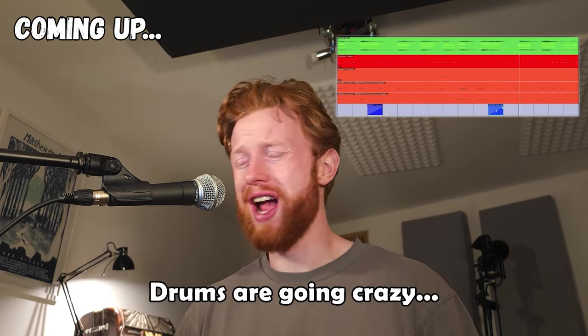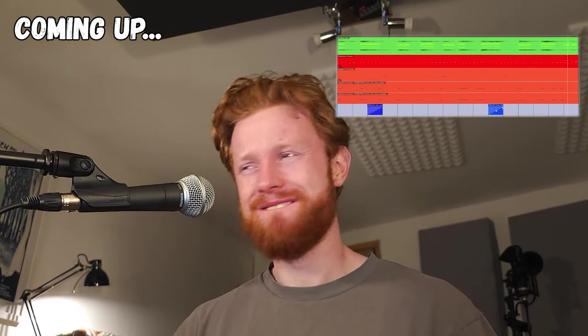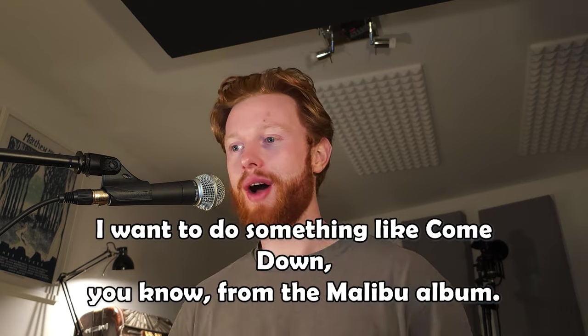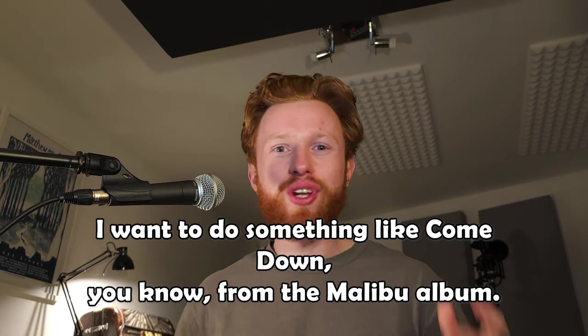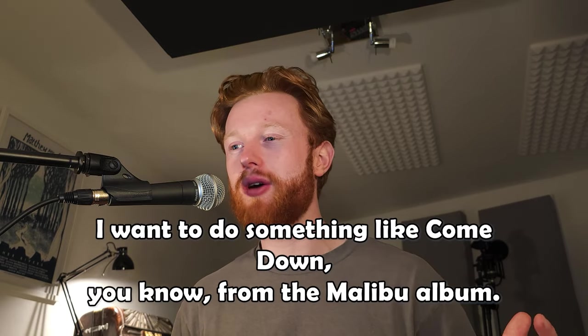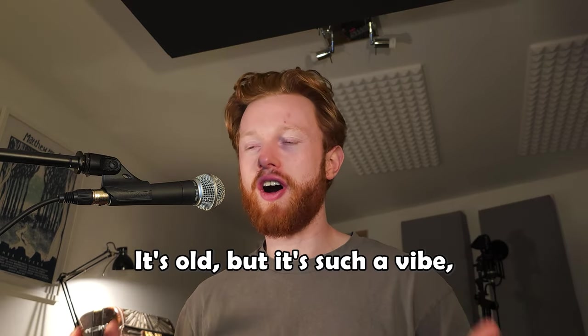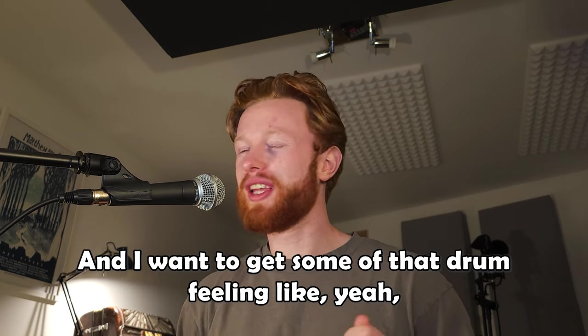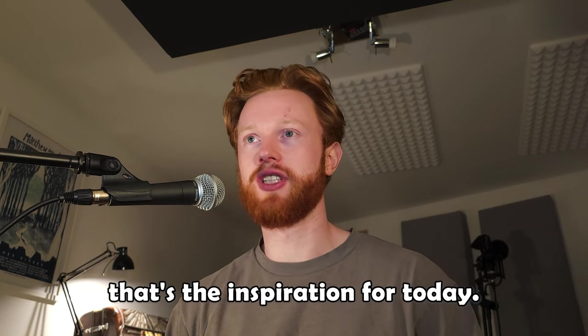Drums are going crazy. Let's get started. I want to do something like Come Down from the Malibu album. It's old, but it's such a vibe. The groove on it is amazing and I want to get some of that drum feeling. That's the inspiration for today.